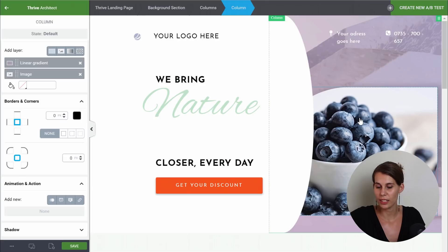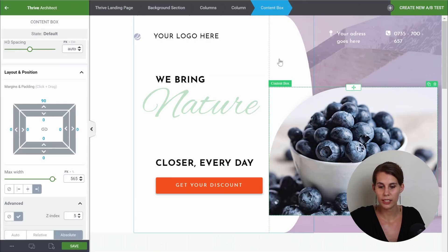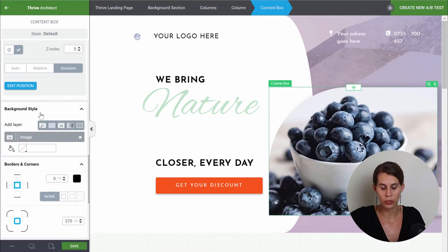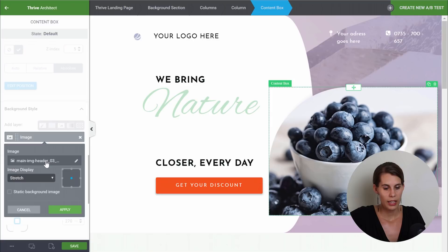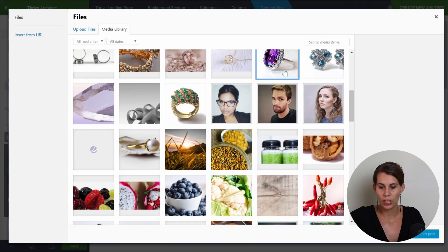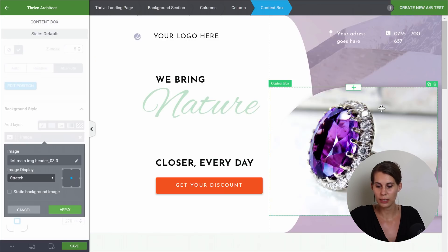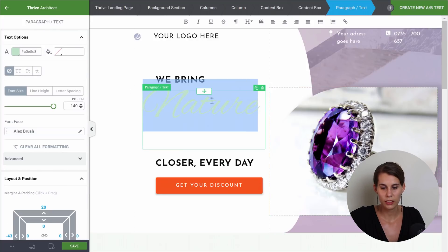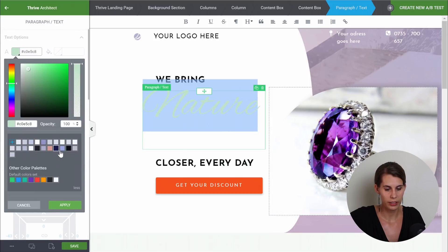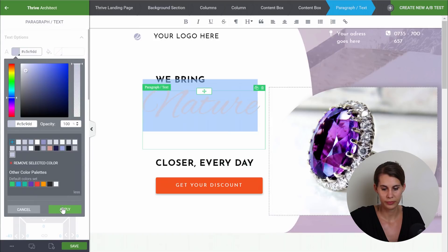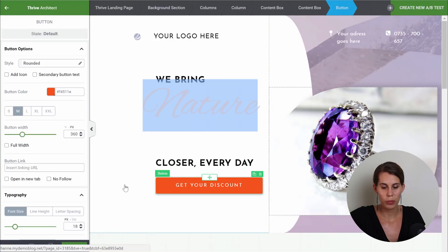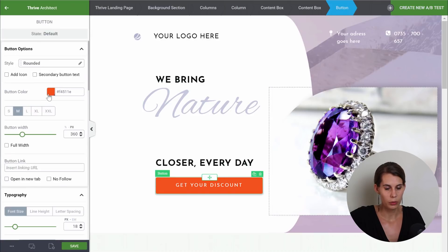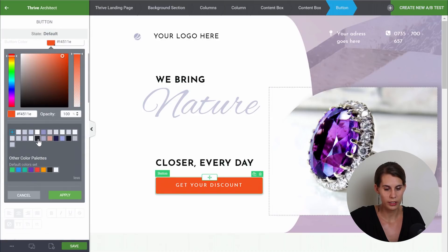The next element to change is this image. When we click on it, you can see that this is a content box and the image is actually the background image in this content box. So in background style, you can find the image and click on it to change it. From here we can pick our diamond and apply this. We want this text to be our lilac color too, and our button has to be black, so we can change the button color to this dark color.